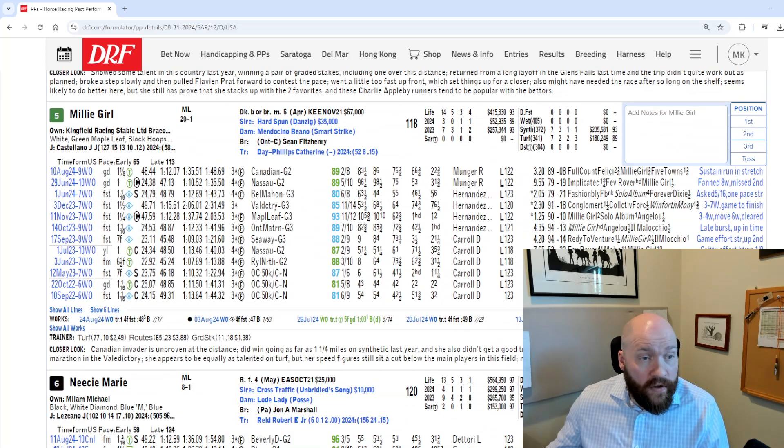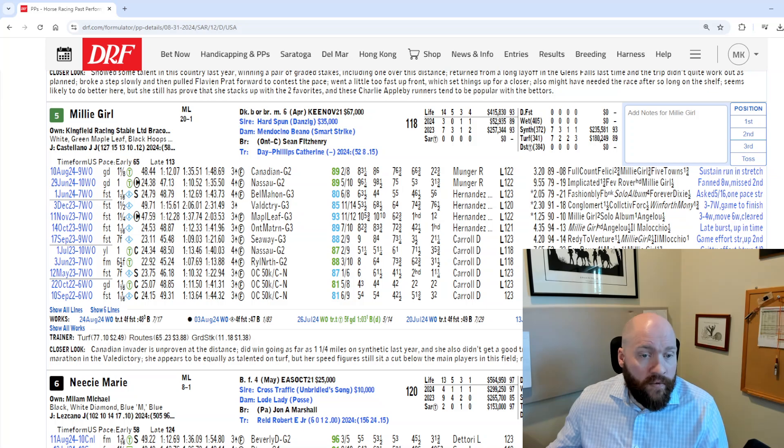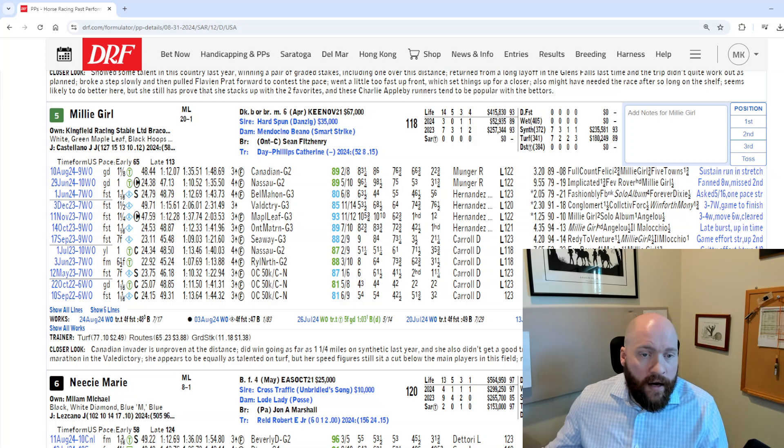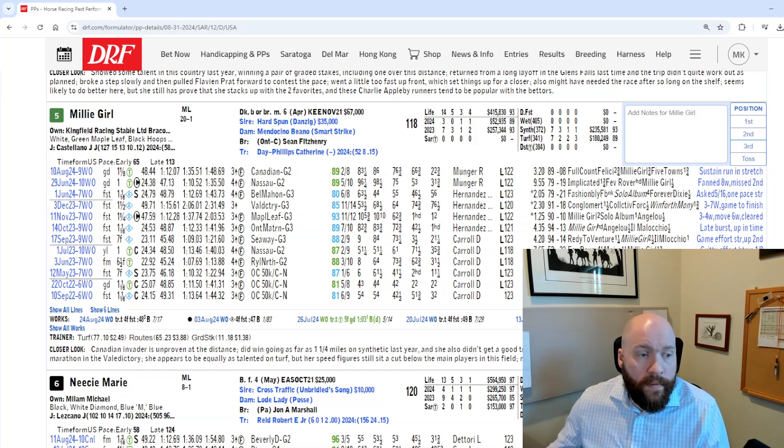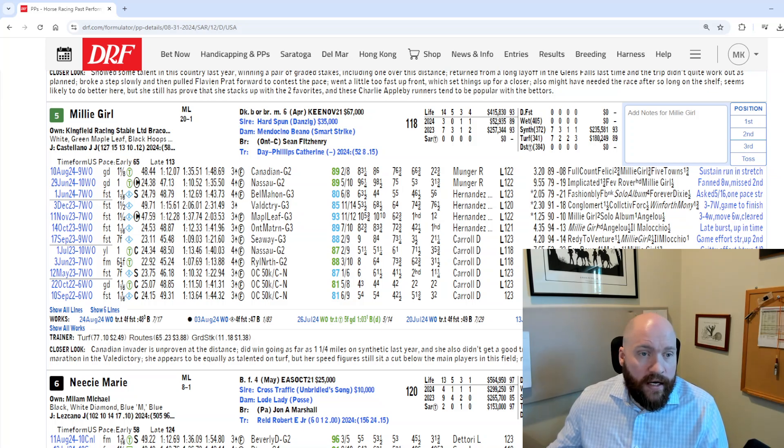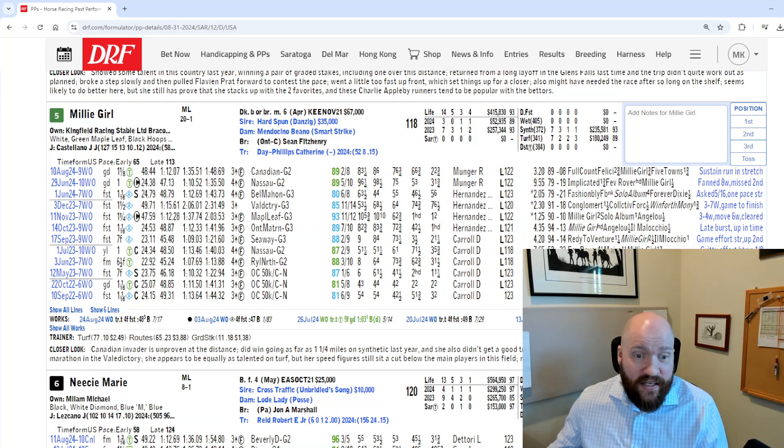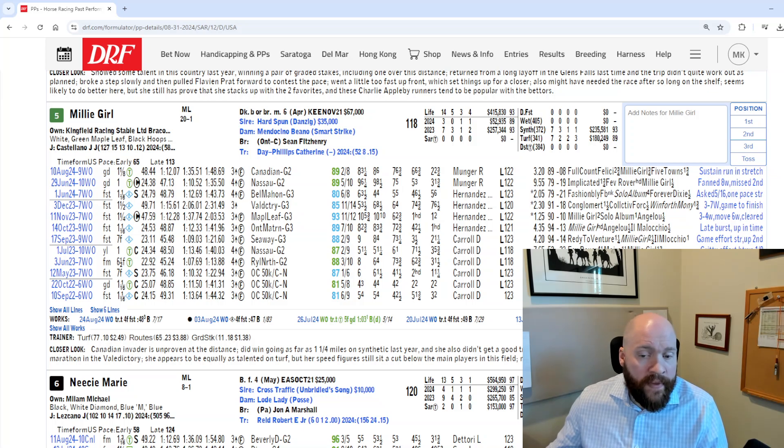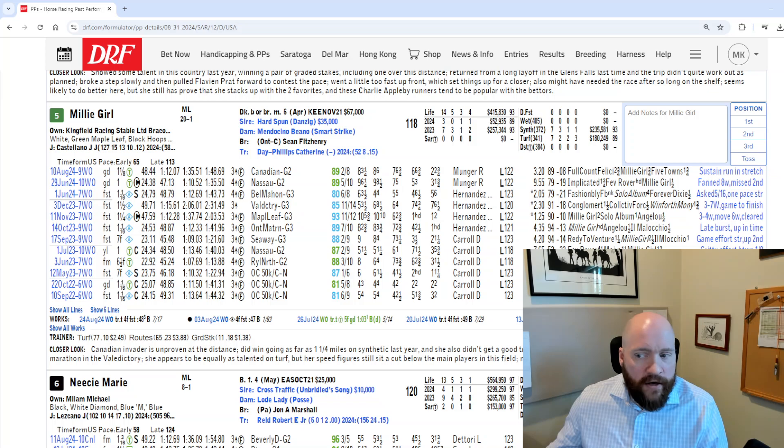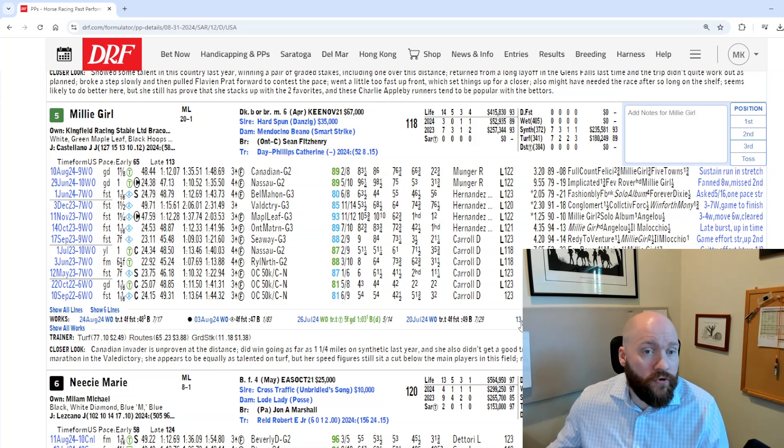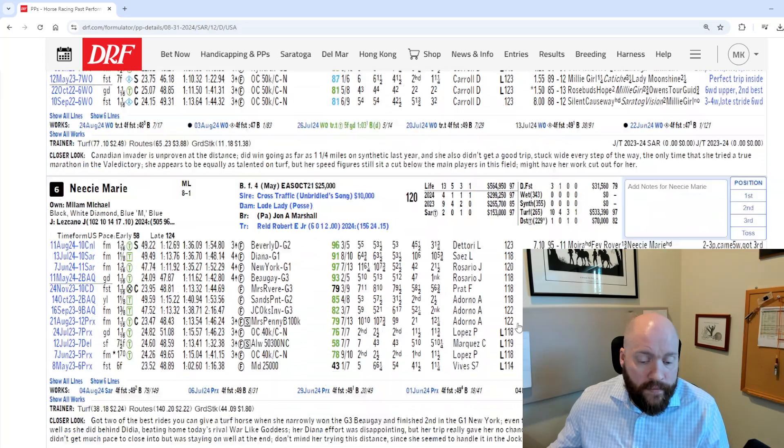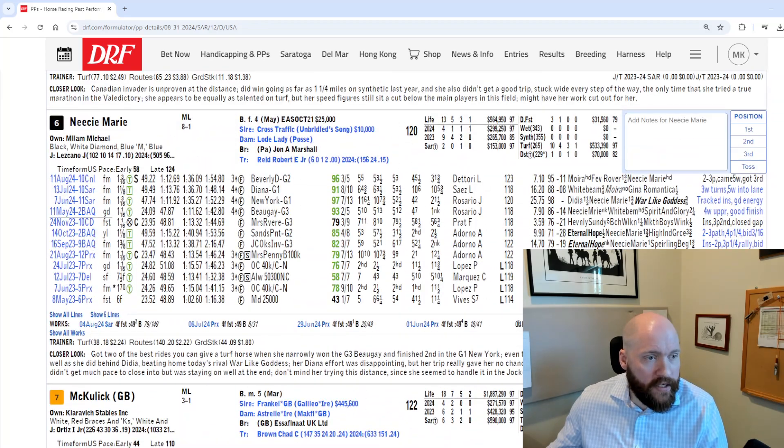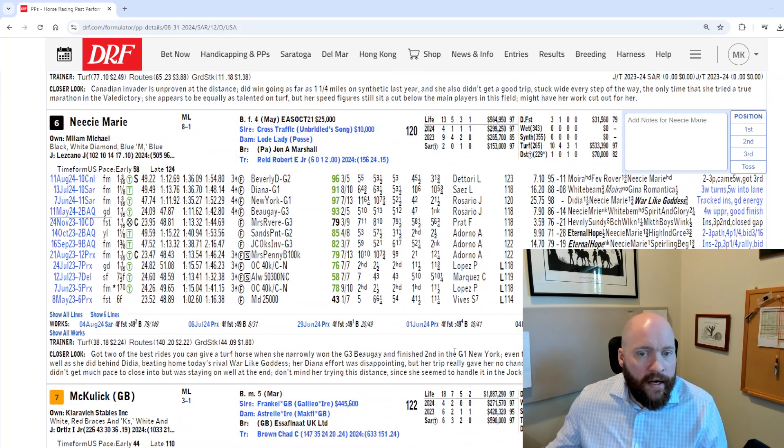I thought Millie Girl, the five, also interesting. Another one of these that does not have a ton of wins across turf. Most of her best stuff has come at Woodbine running across synthetic. But she does have some figures that fit in here and has a pedigree that says that this longer trip might be a good one for her. So I think she's an interesting outsider. Maybe she's the kind of horse that clunks up and finishes for third in your trifecta.